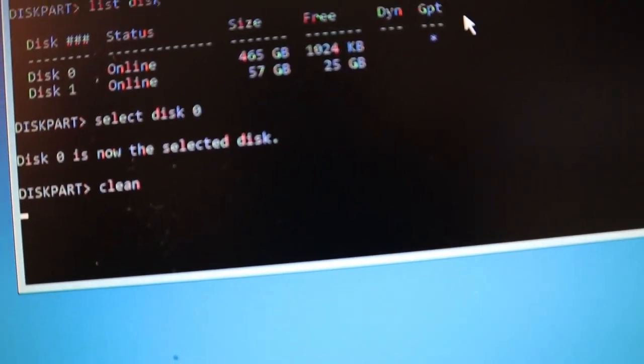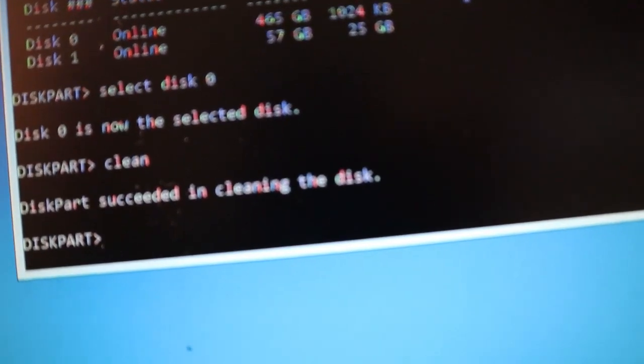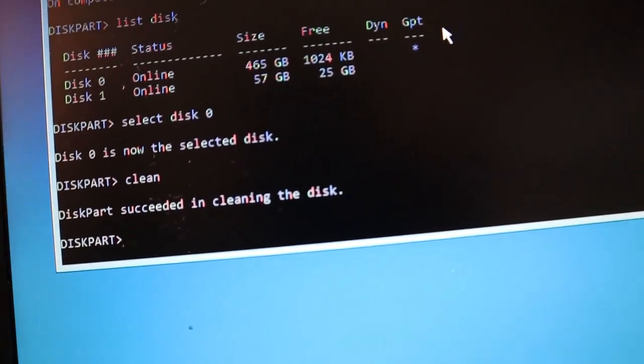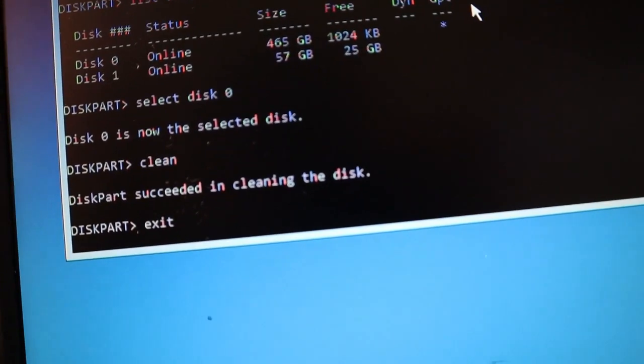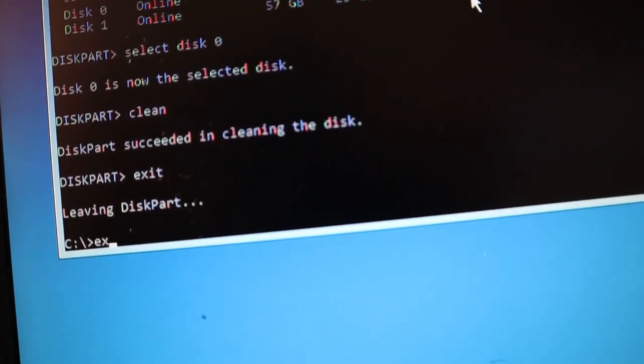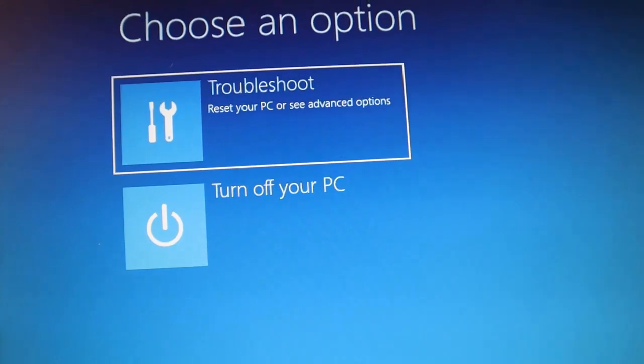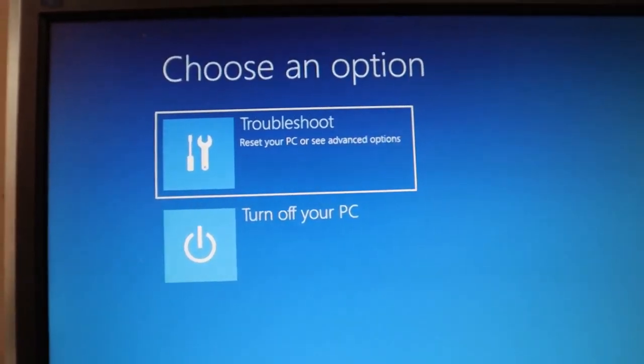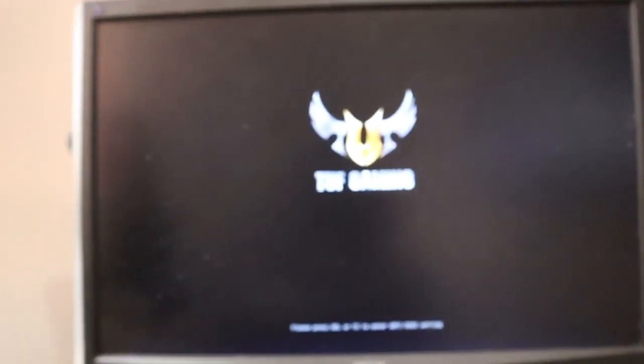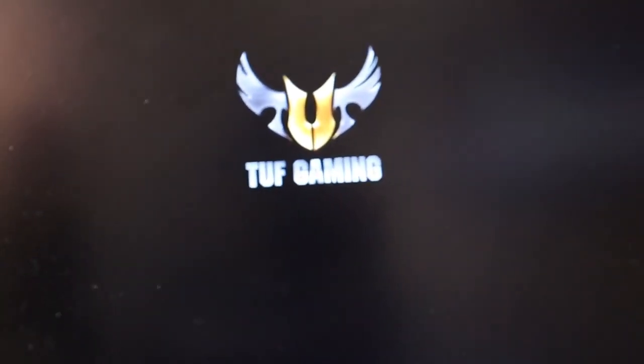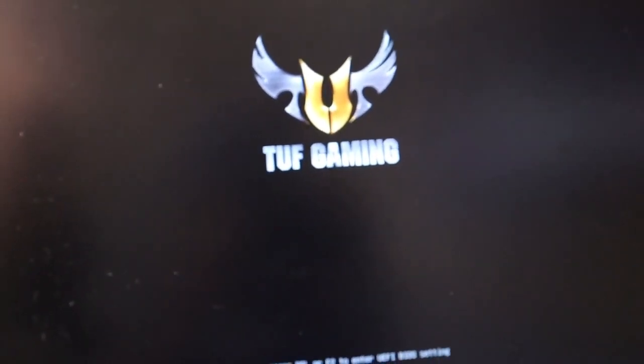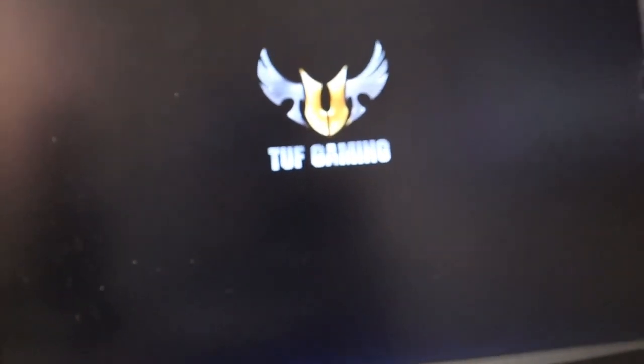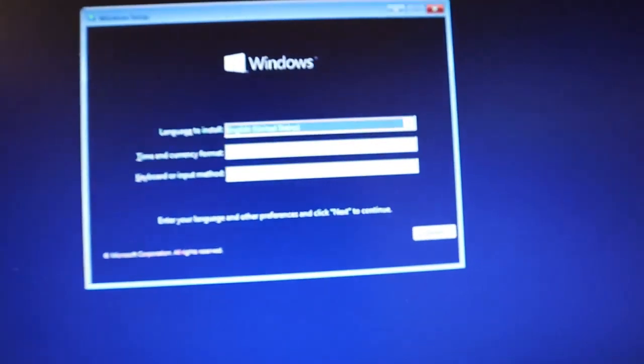So, now when you hit clean and enter, it says successful clean disk. What this is going to do is just wipe the drive entirely. And you want to go ahead and hit exit. Exit, exit again. And then you can see, choose an option. Just go down to turn off your PC. All right. And then, there you go. Your drive is wiped. Now, all you got to do is boot your computer one more time and let it go straight to the installation tab again. A little technical, but once you've done this, that's basically it.